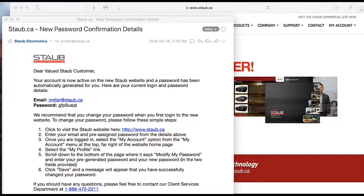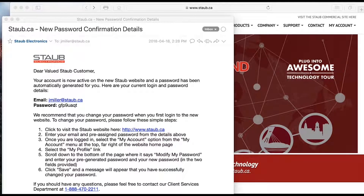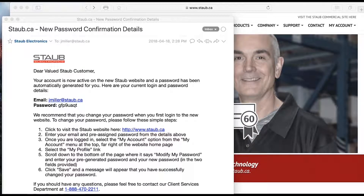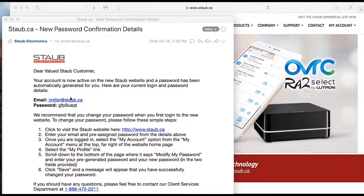In this video we're going to demonstrate for new users how, upon receiving their welcome email and temporary password, they will log in for the first time and update their temporary password to something more memorable.